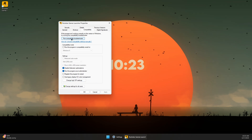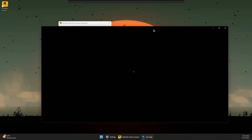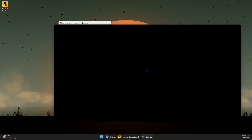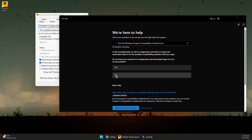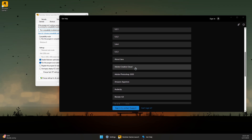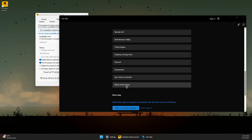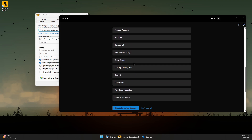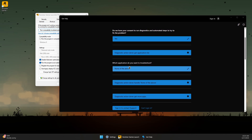You can also run the Compatibility Troubleshooter. It will search for potential solutions to fix the problem. Once it loads, click Yes to consent to the diagnostic tool running, then select the application you want to troubleshoot — scroll to find Rockstar Games Launcher in the list.